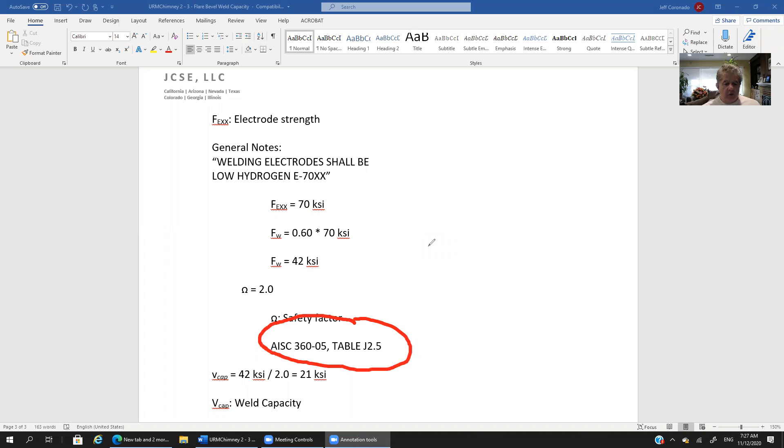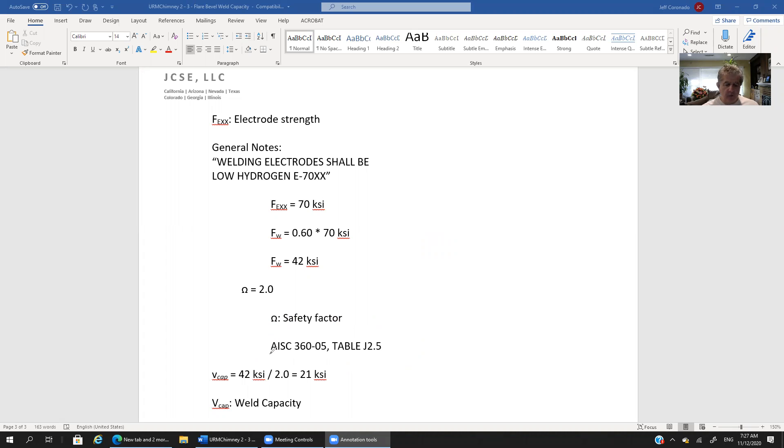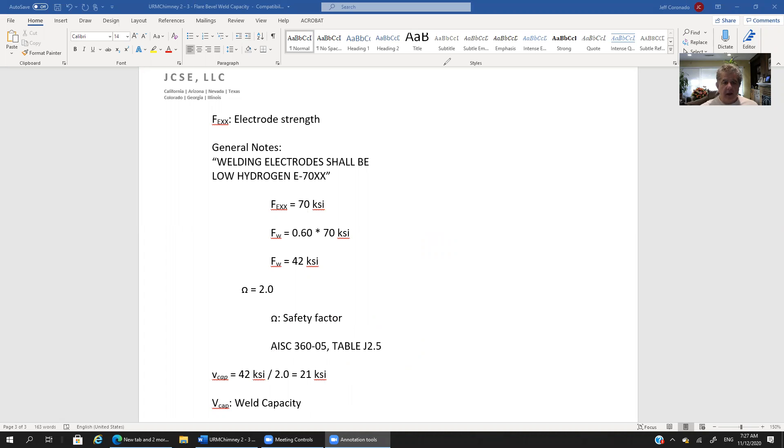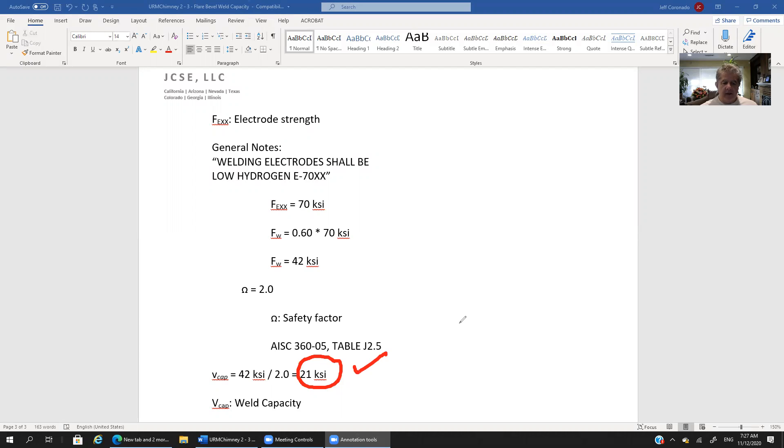So now with that we can determine what our shear, our shear stress capacity if you will, our shear stress capacity our lower case v is equal to 42 ksi divided by our safety factor of 2. And so that gives us 21 ksi. That's kind of the takeaway value. So it's 21 ksi.